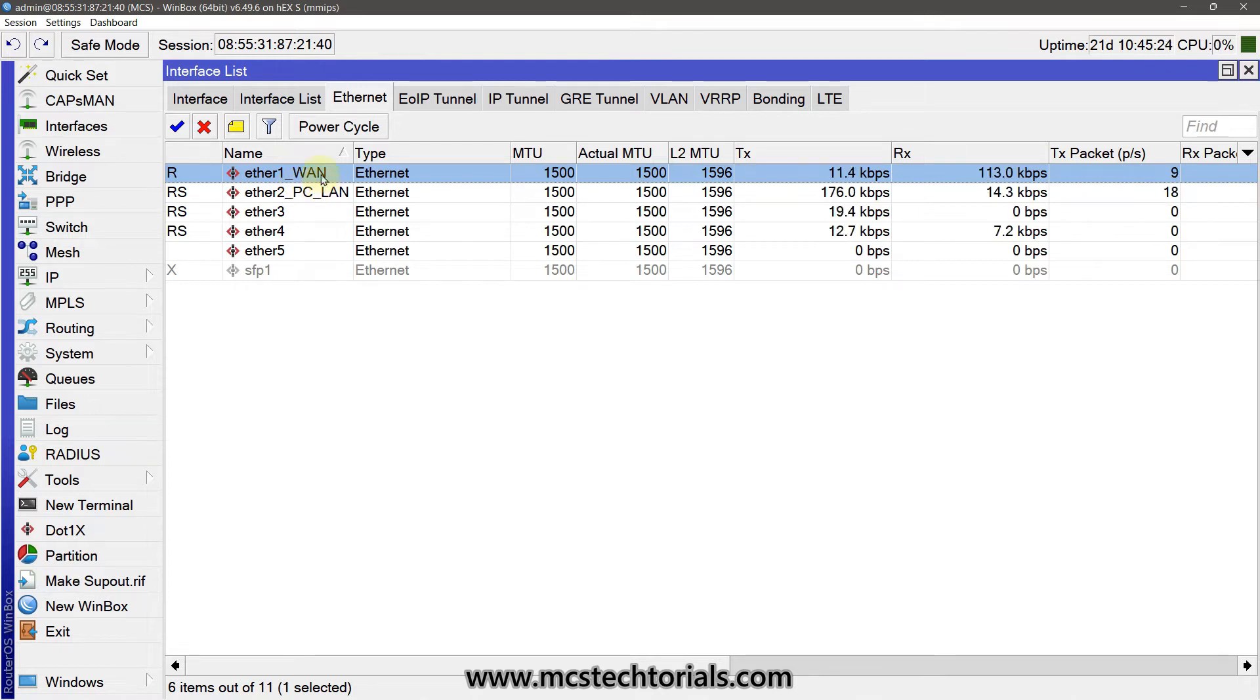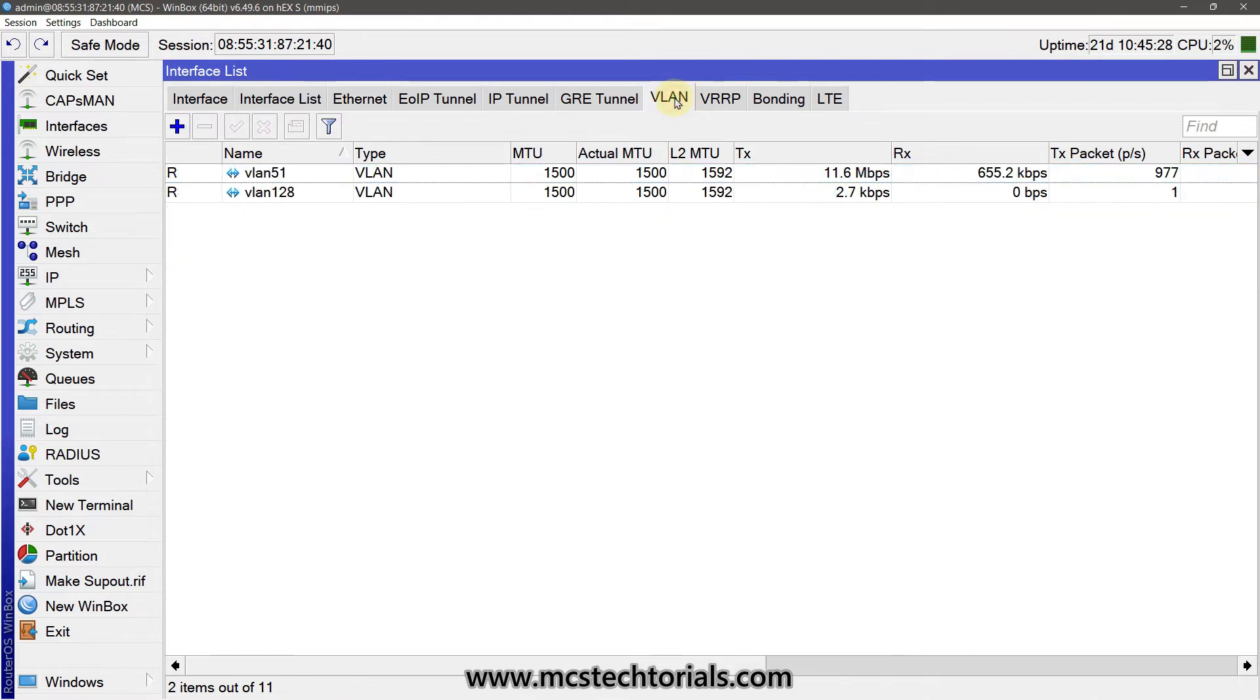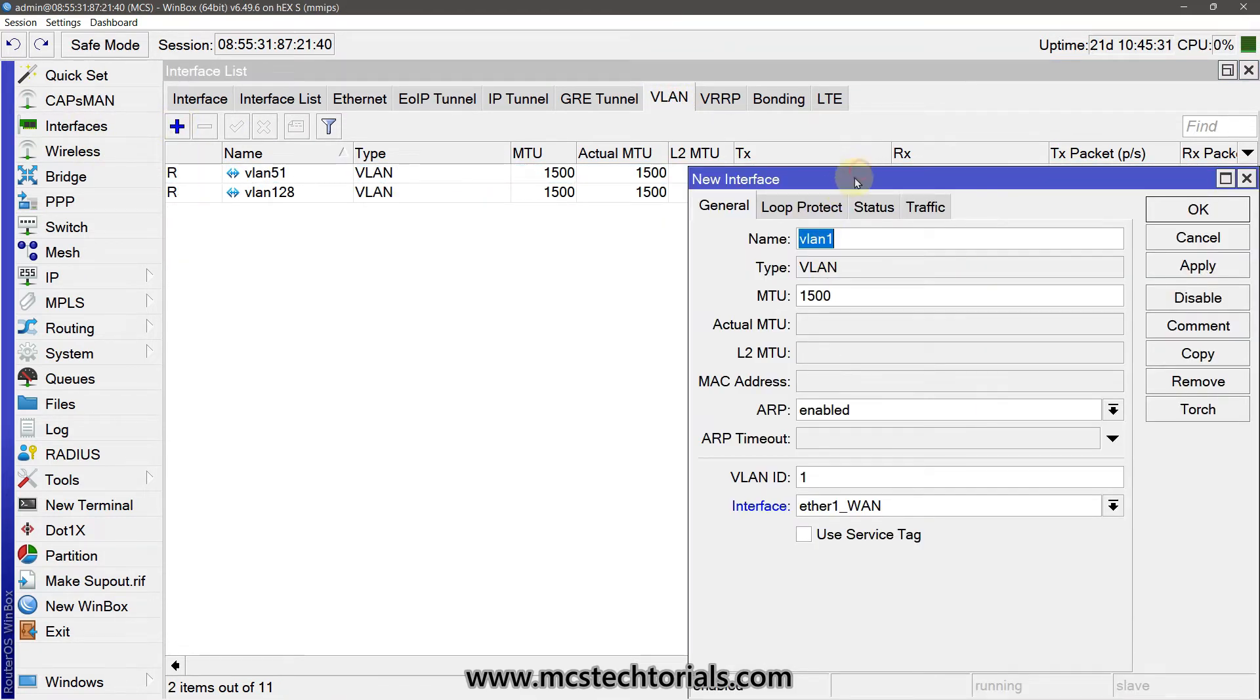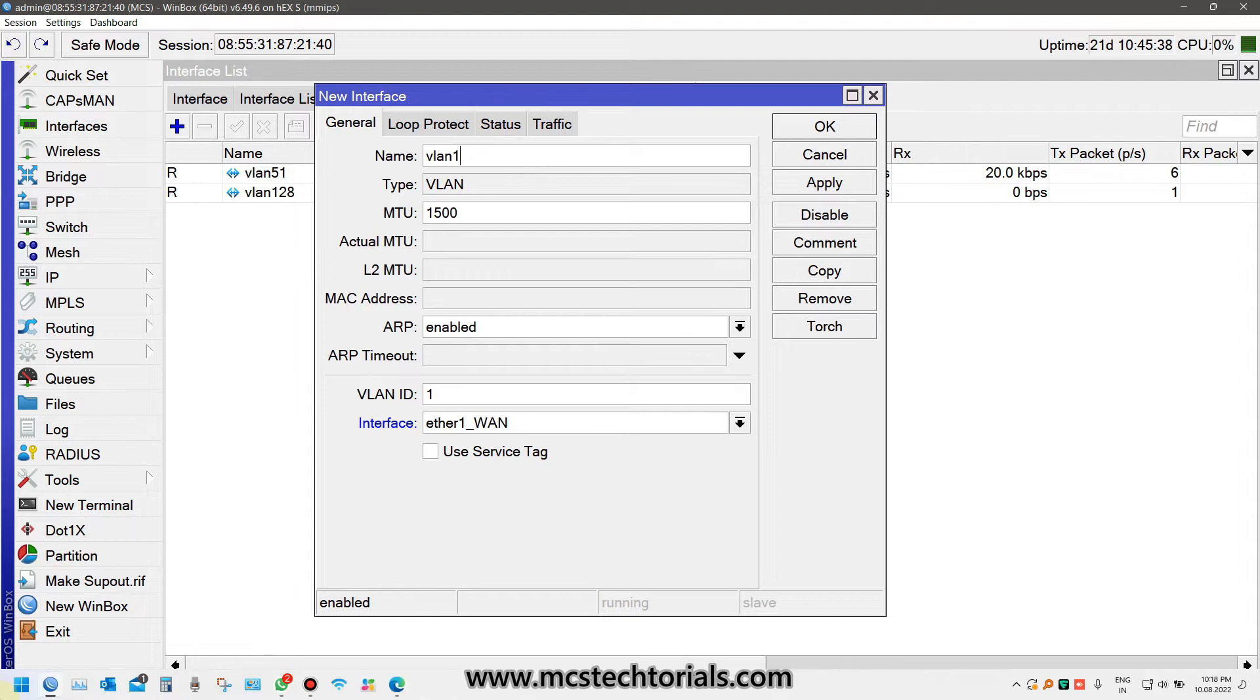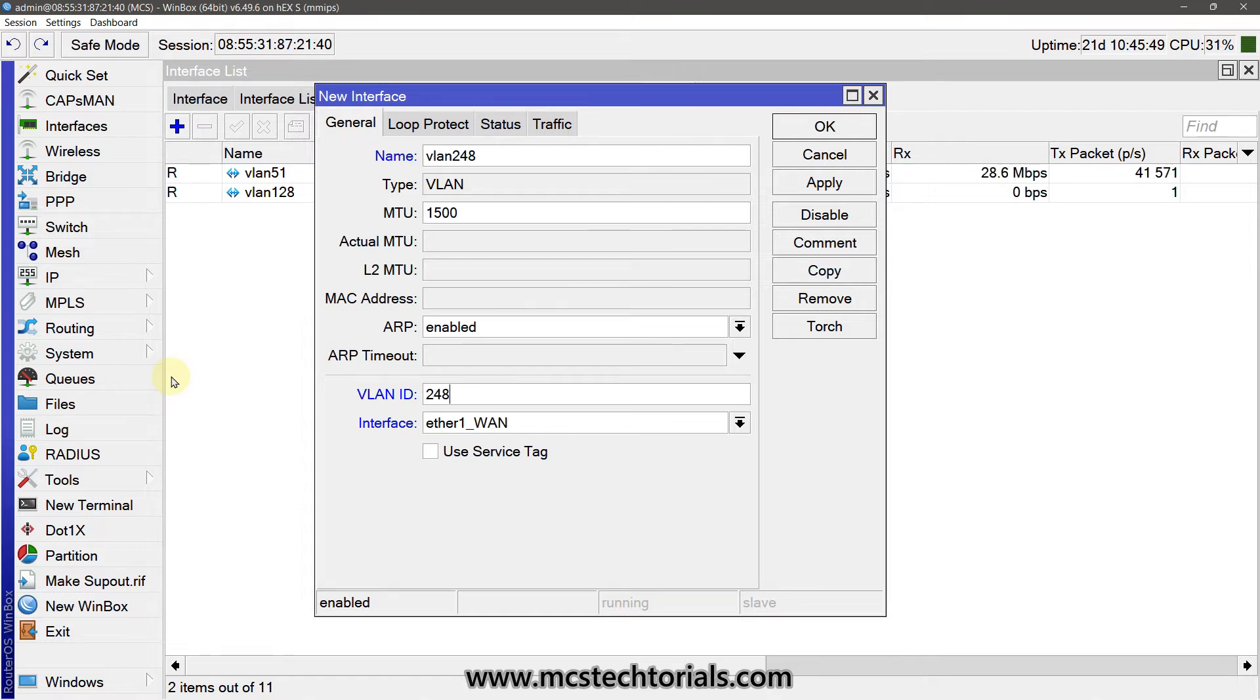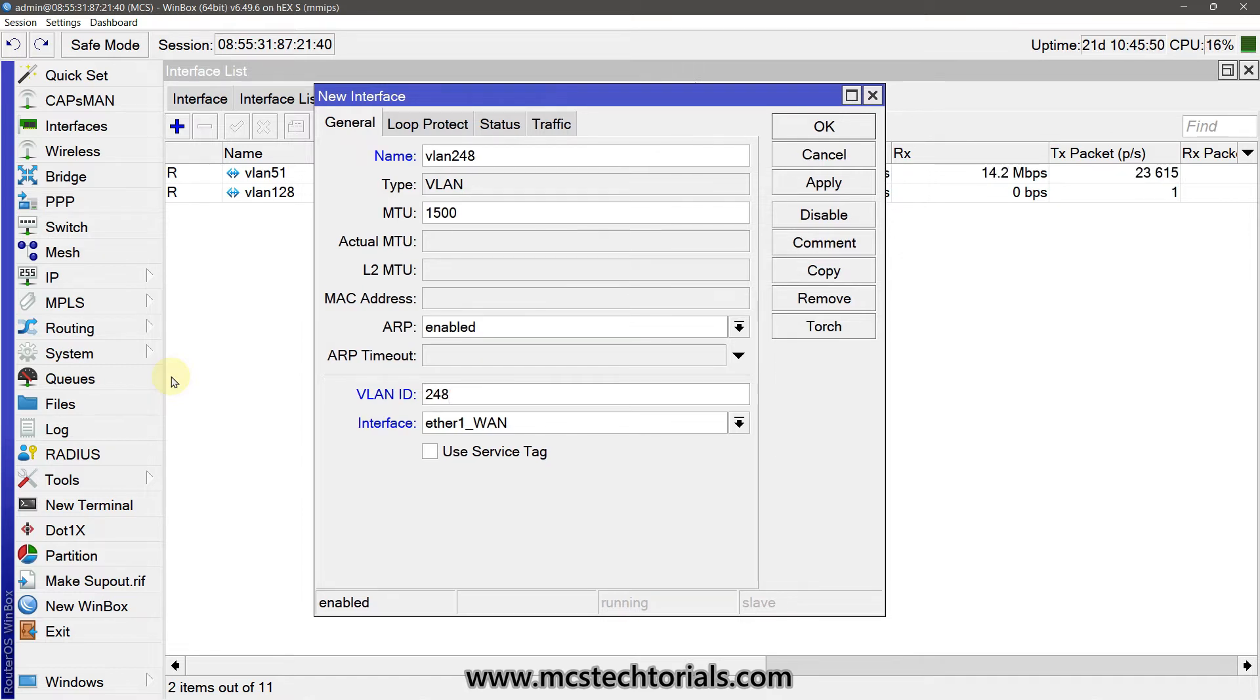Now simply click on the VLAN tab, create a VLAN ID, and I am naming it as VLAN ID 248 because 248 I have got from my ISP side. Entering the VLAN ID 248. Now the main thing is the tagging.